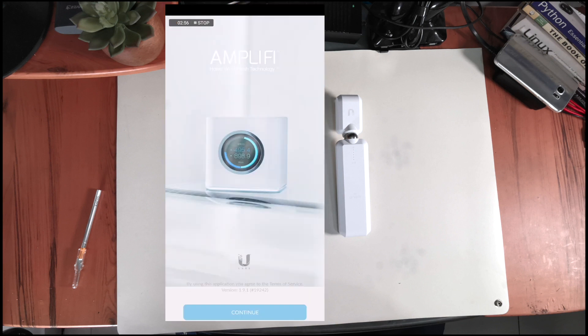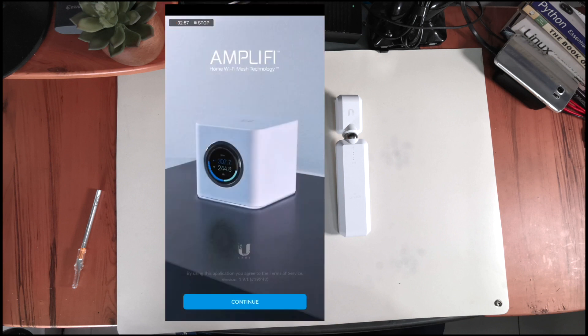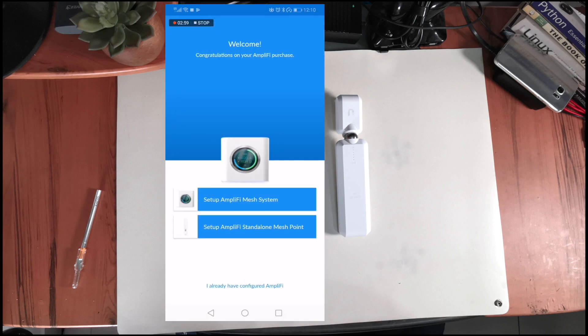Once the app is installed, you have two options. I will select the second one because I bought the Standalone Mesh Point.